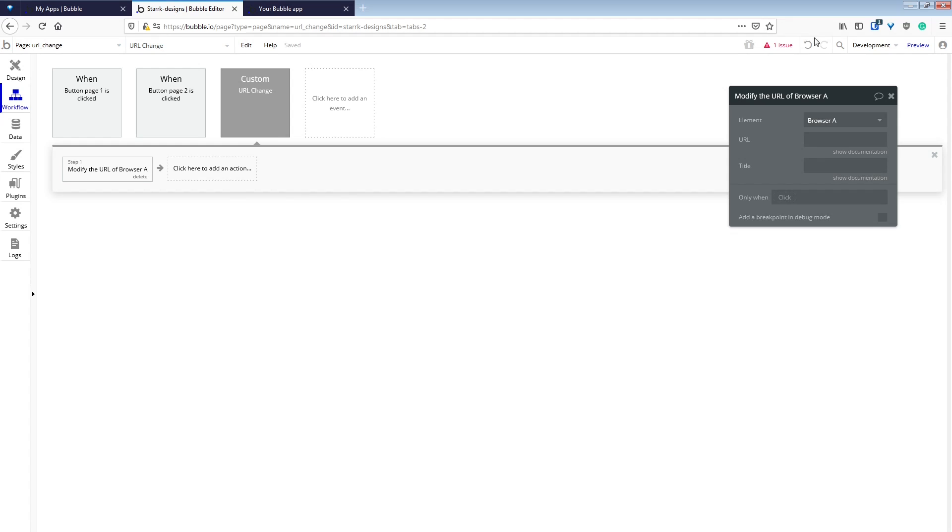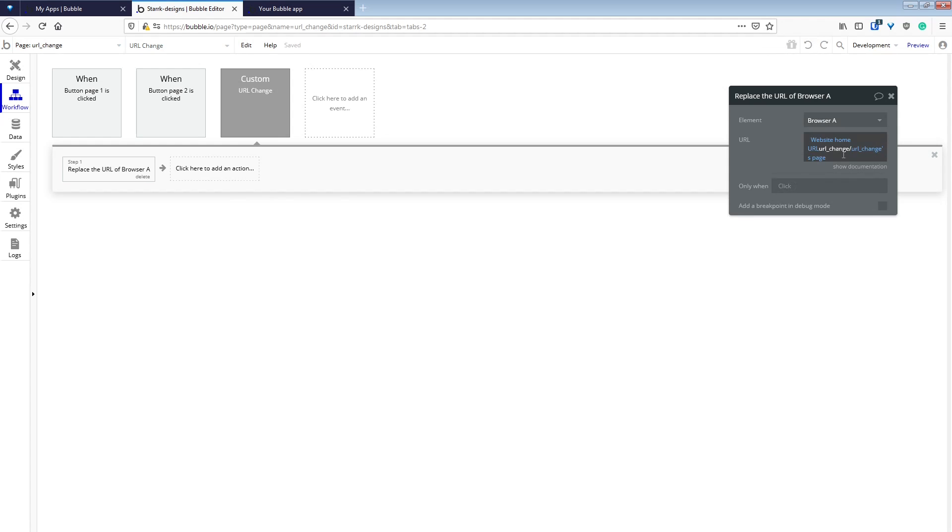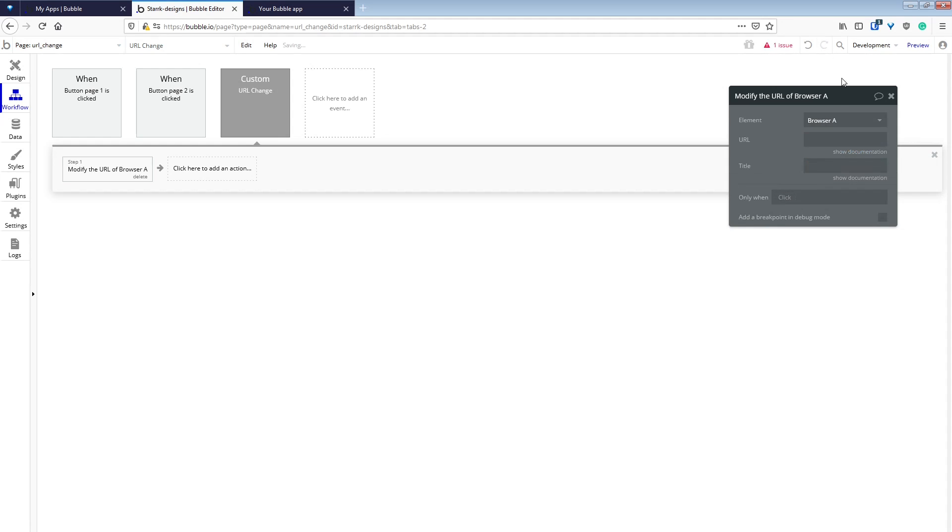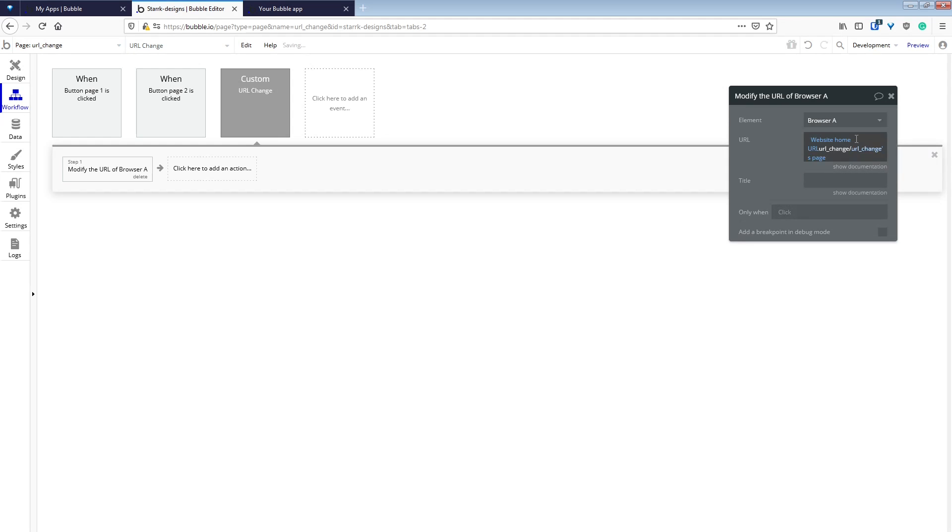This will add a new entry to the history so that when the user clicks back, it will take them to the page they were previously on. We'll make sure to copy our URL that we already made and paste it.